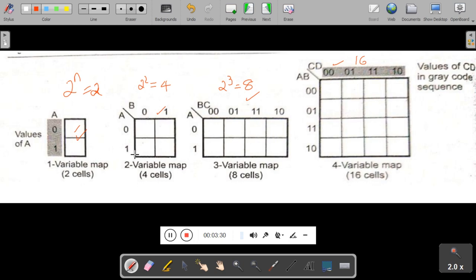K-Map looks like this along with the cells. It contains cells depending on the number of variables and has separators for variables. This is variable A and this is variable B. Variable A can take either 0 or 1, and variable B can take either 0 or 1. For a three variable map, vertically you take one variable A, and horizontally two variables.